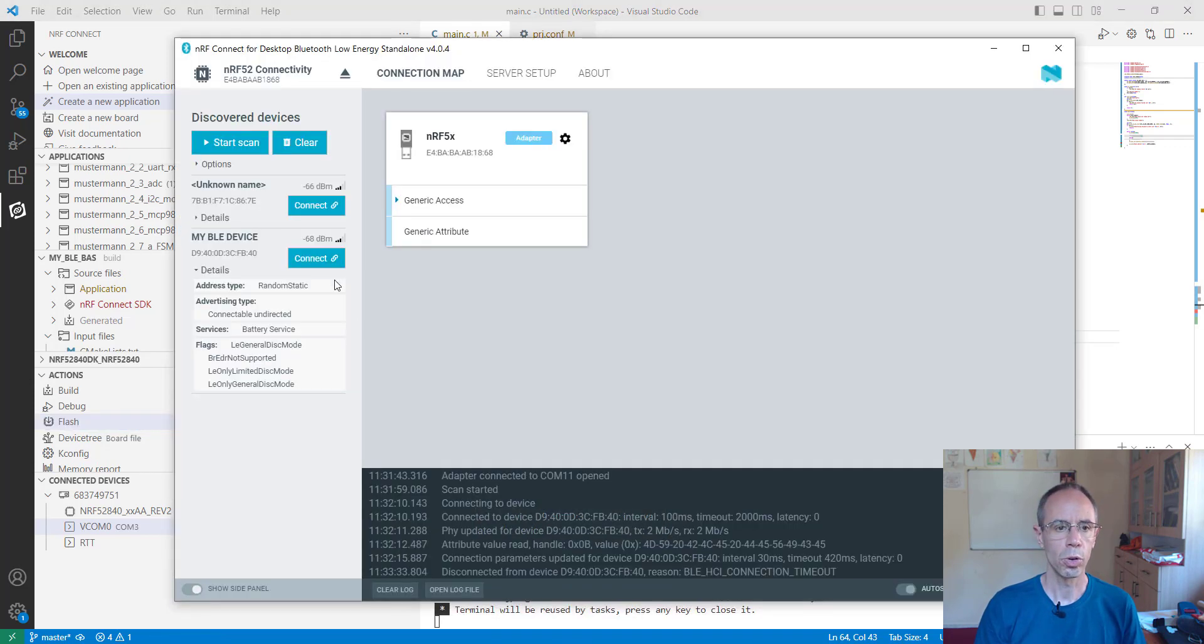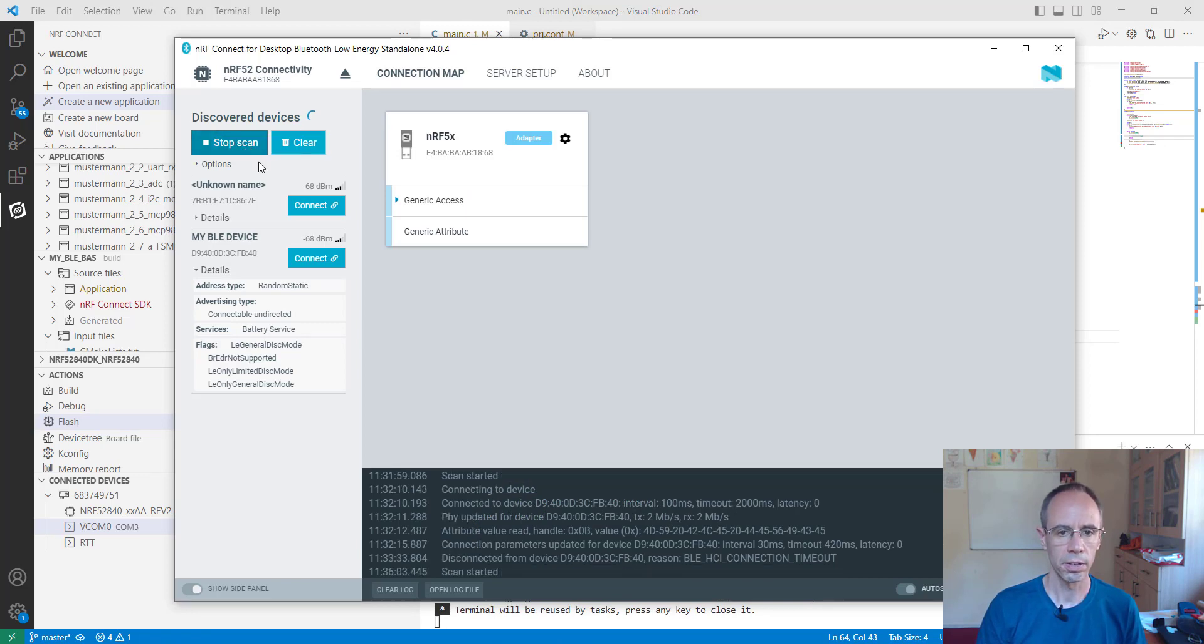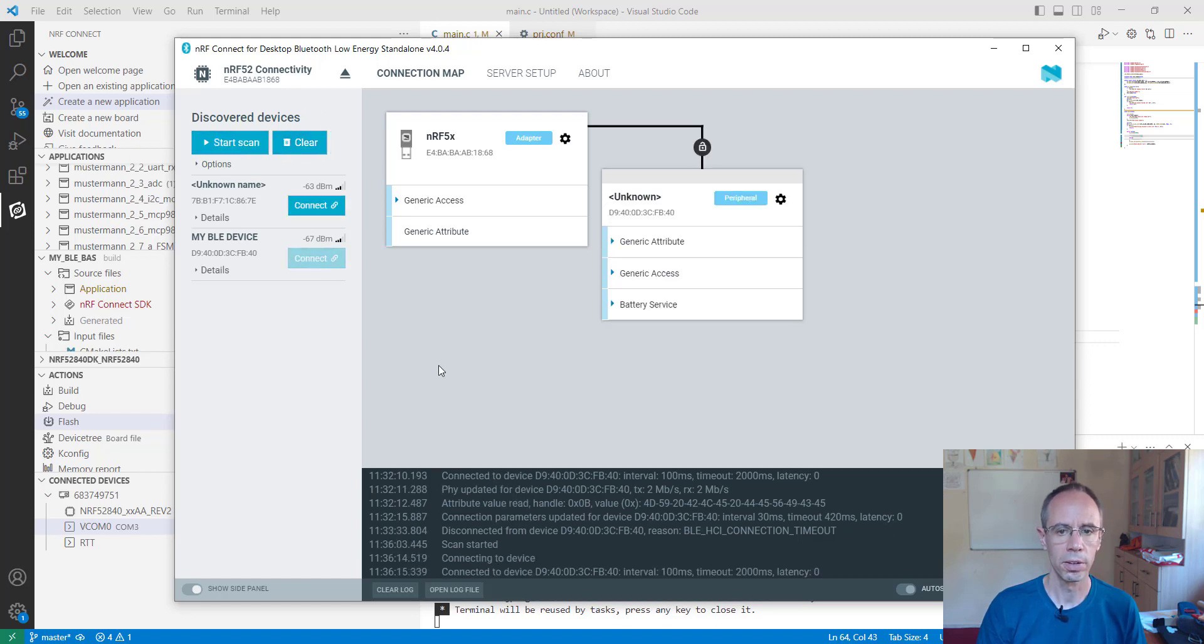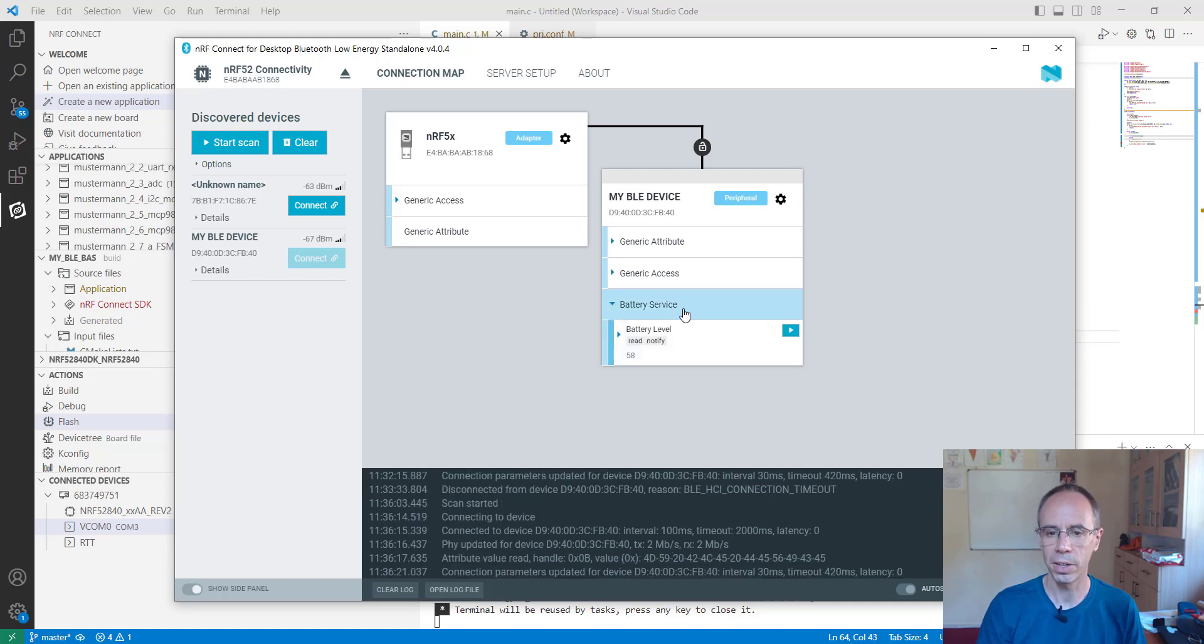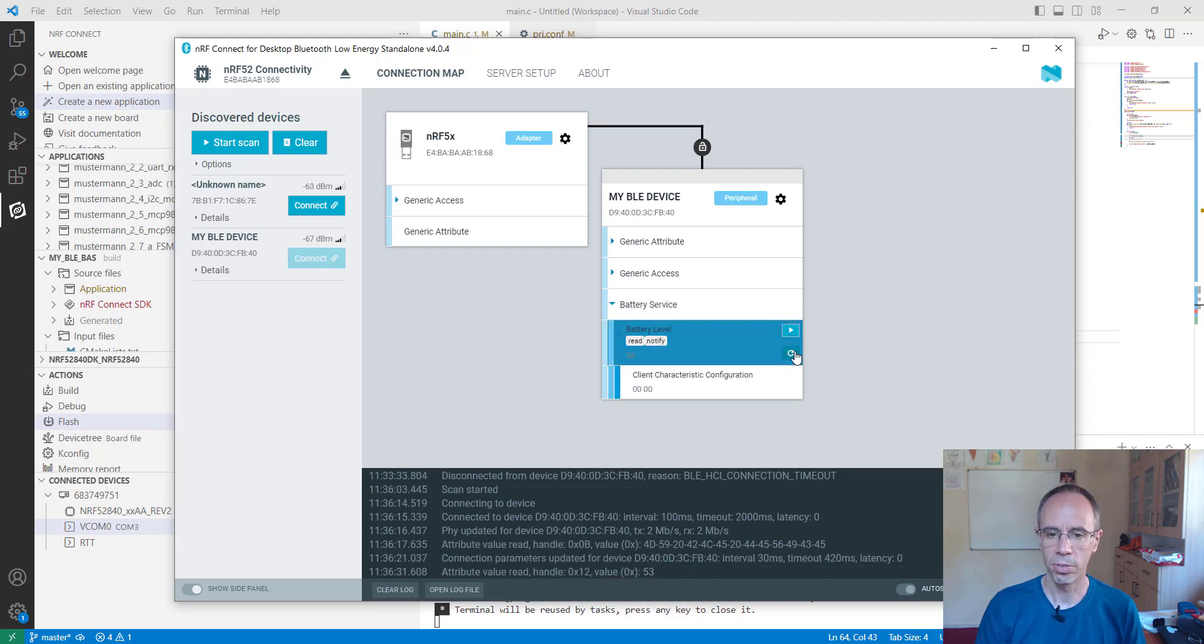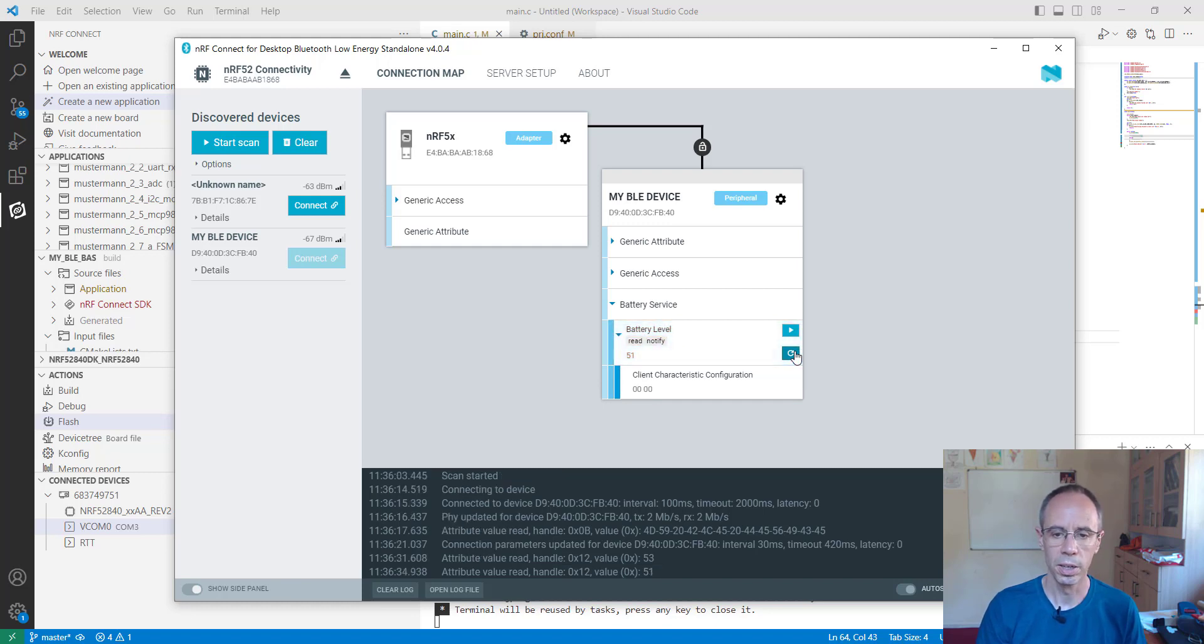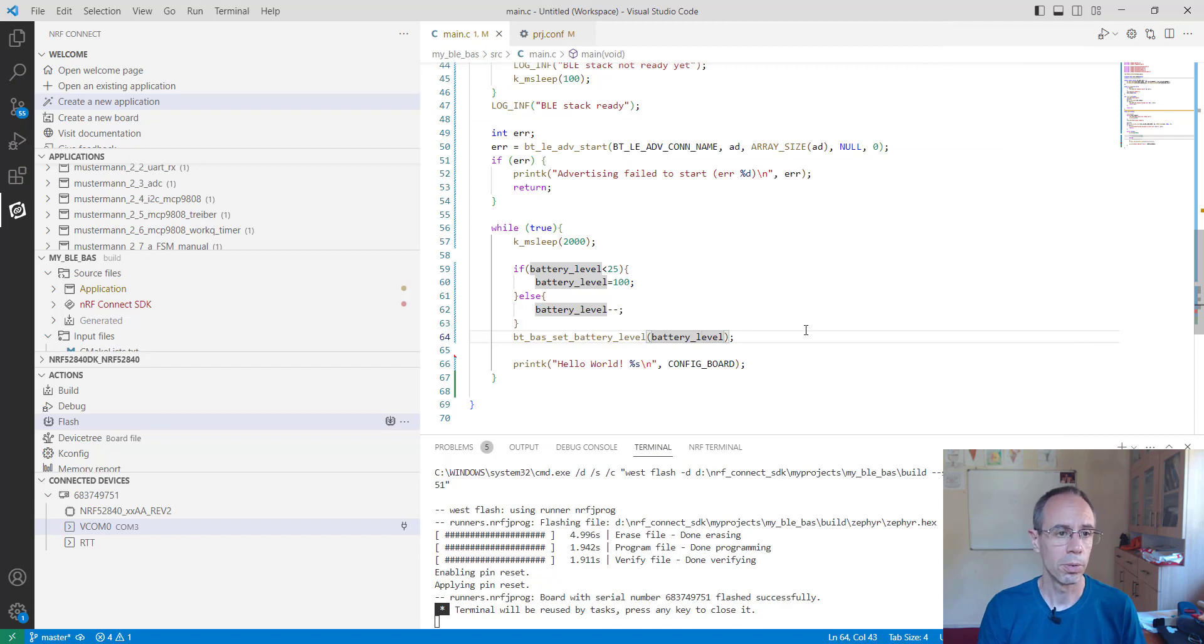And then going to our application. Start the scan again. Let me clear first. Start the scan. Here is our module. I connect to this. And now you are seeing that here is the battery service also activated. So we are having the characteristic. And you are seeing here a value which is a hex value here from 58. And you can always refresh it. You see now it is 53. If you wait two seconds 51. So 50. And 54. So you see it is the battery service we already implement successfully.